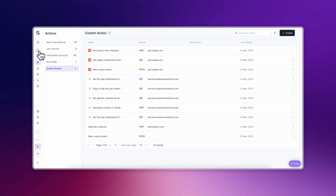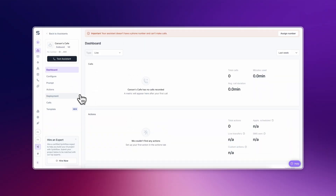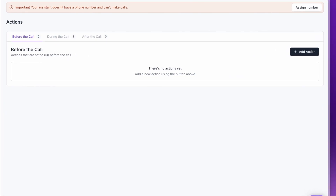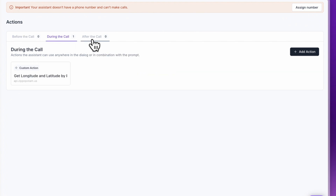Start by navigating to the Assistant's page and selecting an AI Assistant to edit. This video won't cover how to create an AI Assistant from scratch, just how to use the custom actions within the prompt. Selecting the Actions tab shows what actions are currently assigned to the AI Assistant, and these are divided by actions before the call, during the call, and after the call.